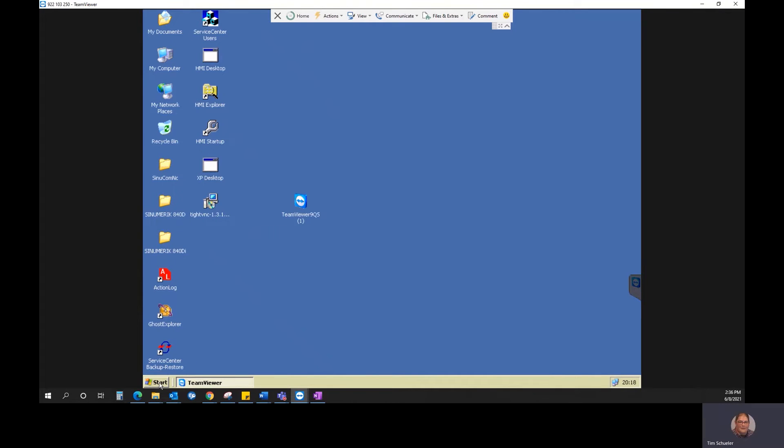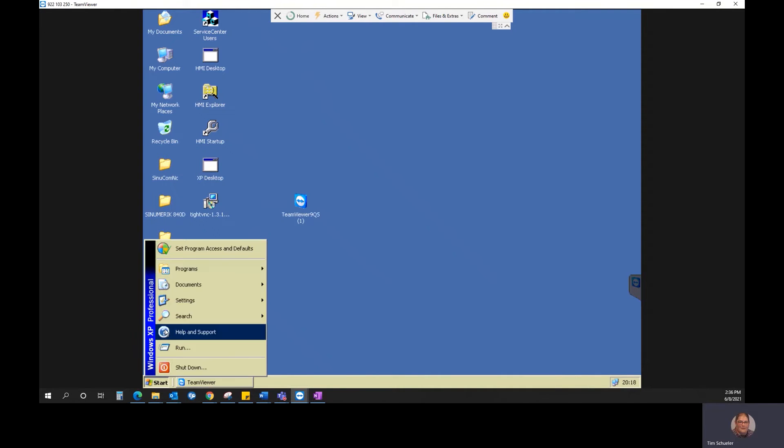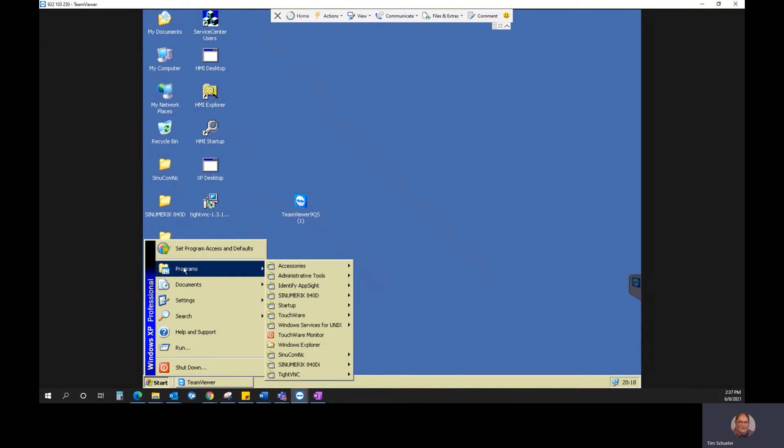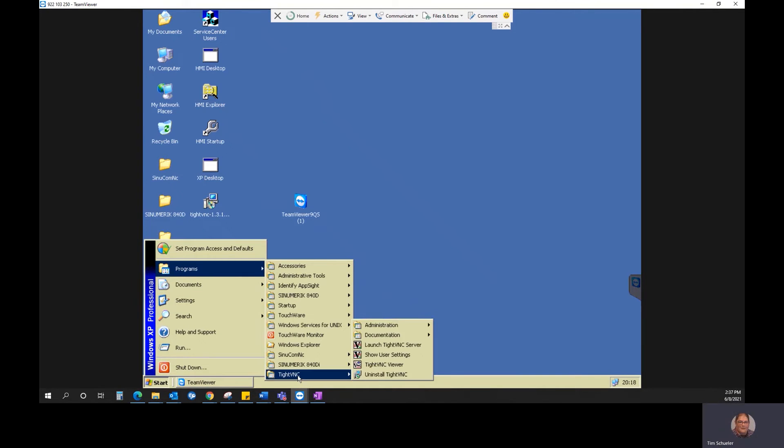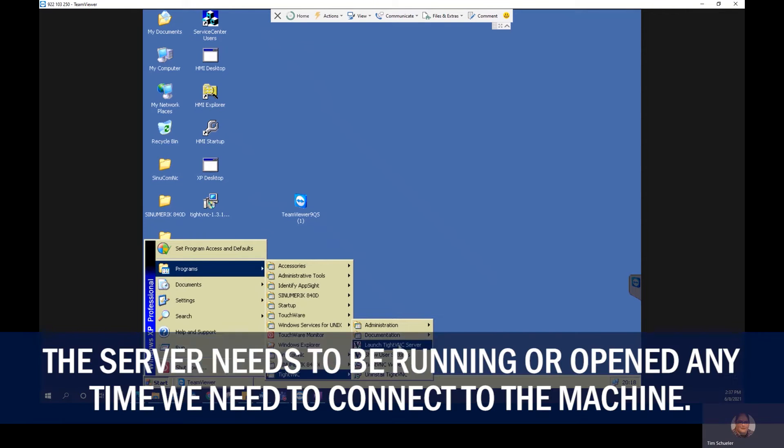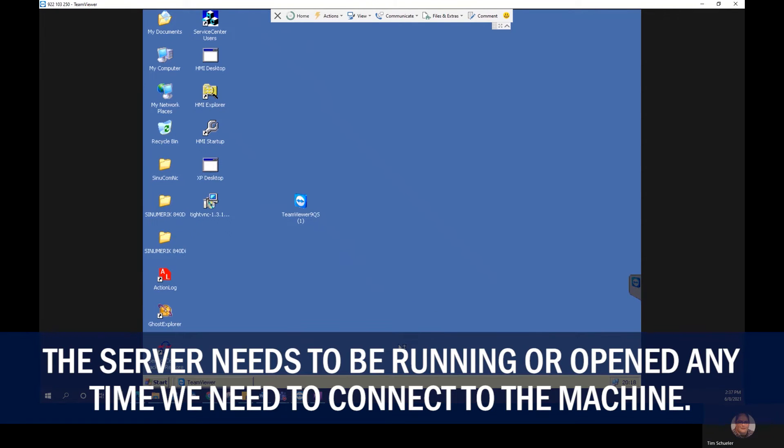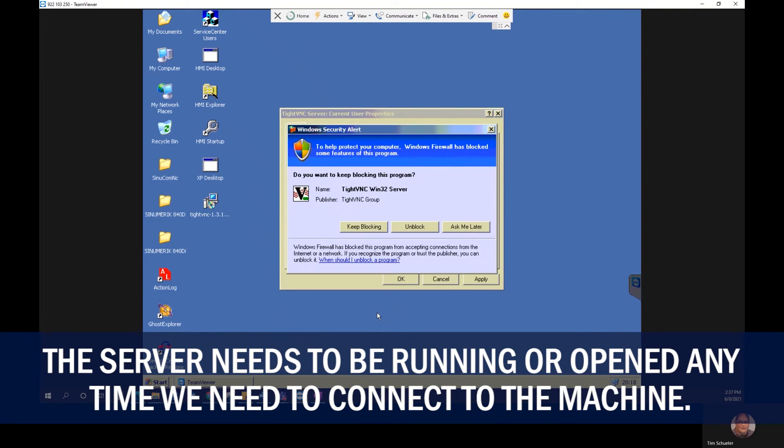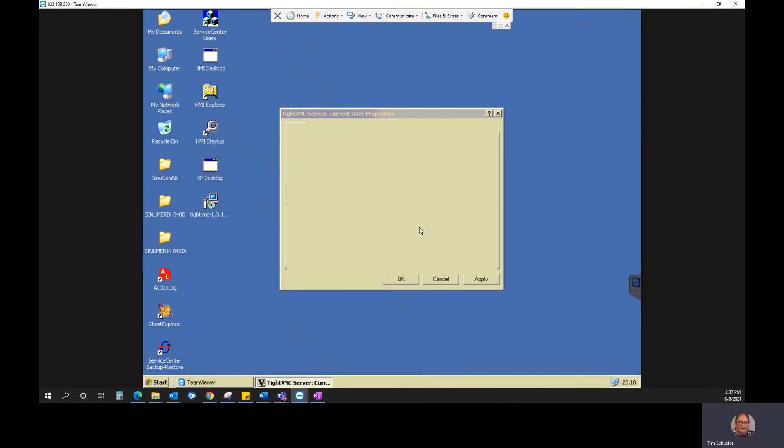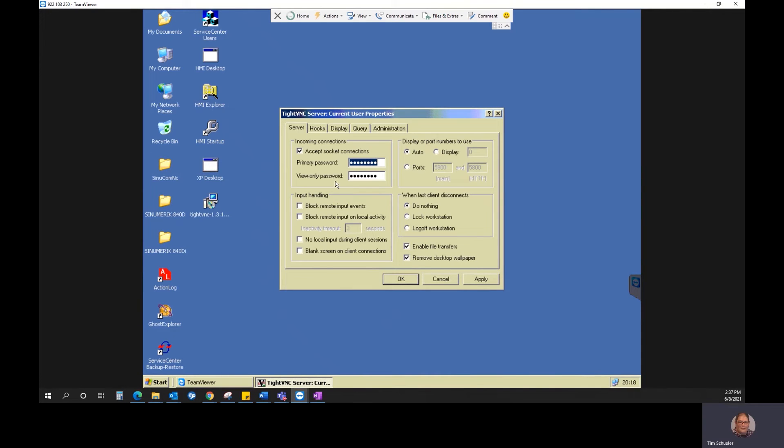Once you're at this point on the machine, you're going to start, go to Programs, look for TightVNC, and then launch TightVNC server. Unblock.